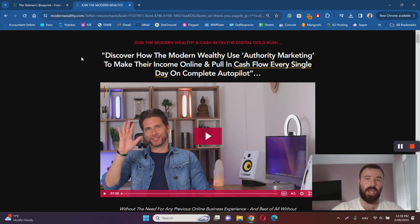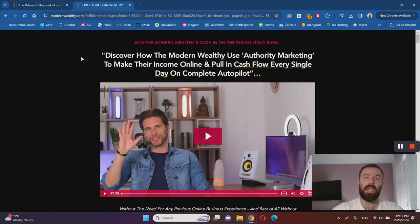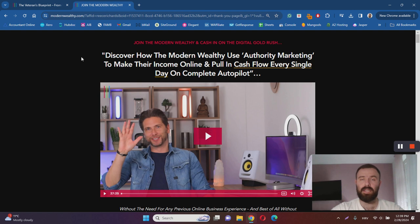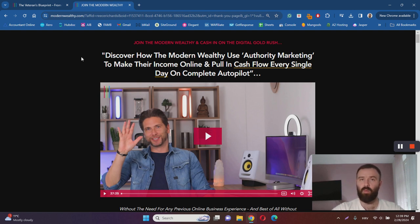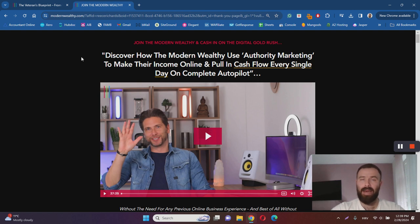With Modern Wealthy, if you would like to learn more about it, you can check out the review of Modern Wealthy on my YouTube channel. But I'm gonna tell you in a nutshell what it is about. Basically Modern Wealthy is an online business platform that teaches you how to create an online business where you act as an affiliate or an ambassador for Modern Wealthy.